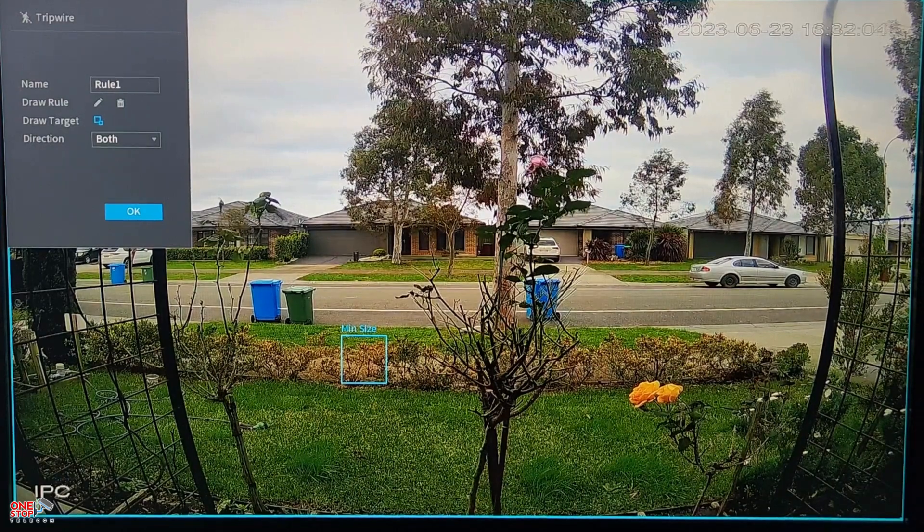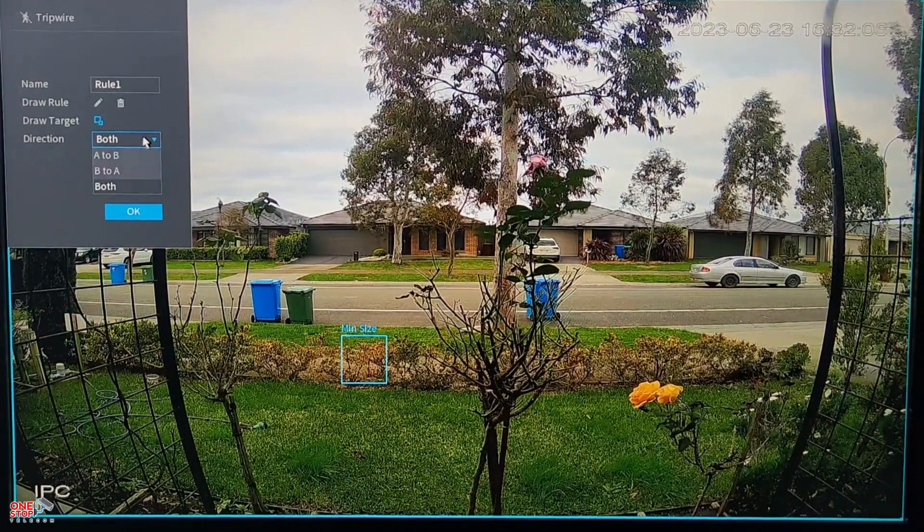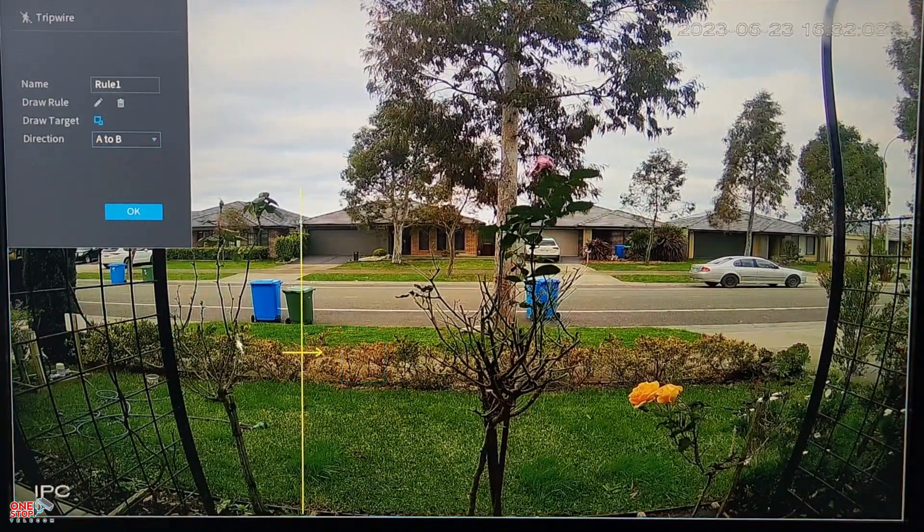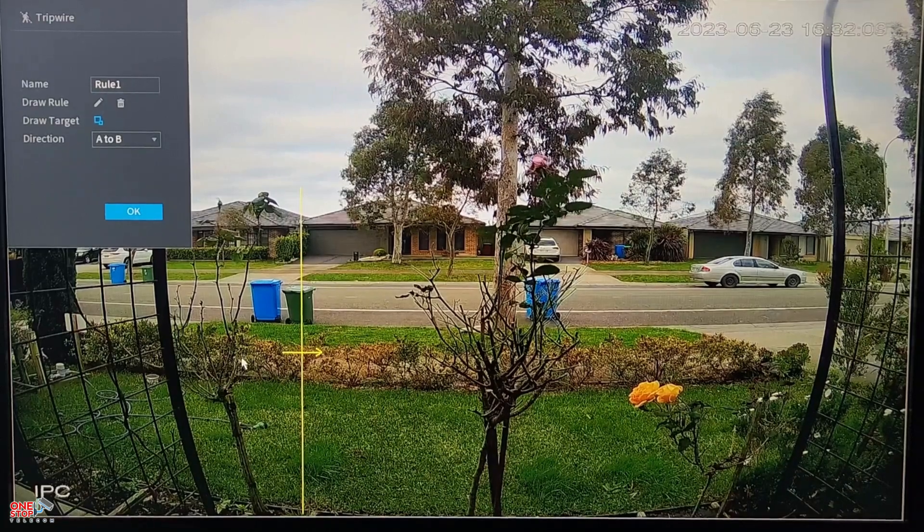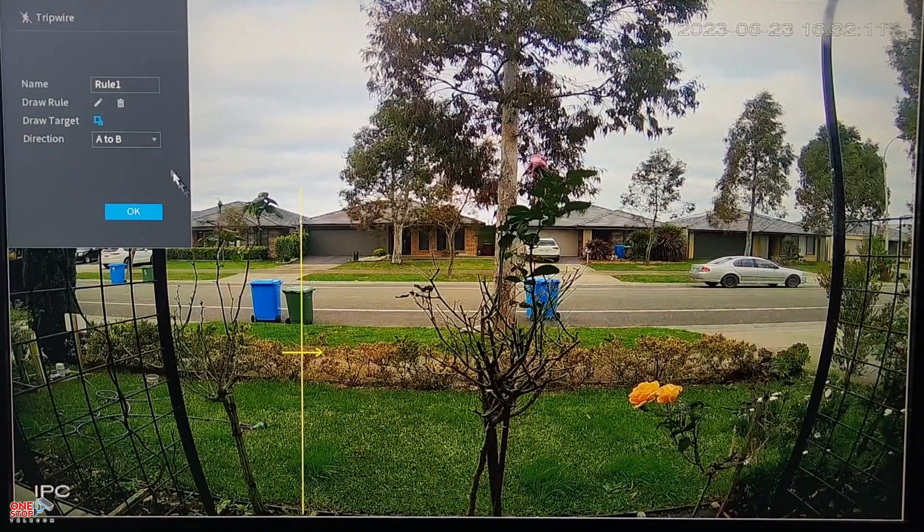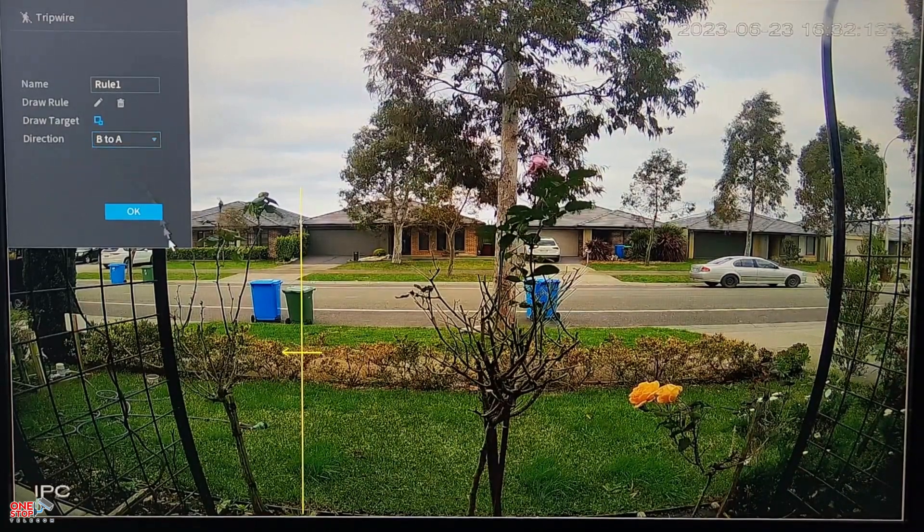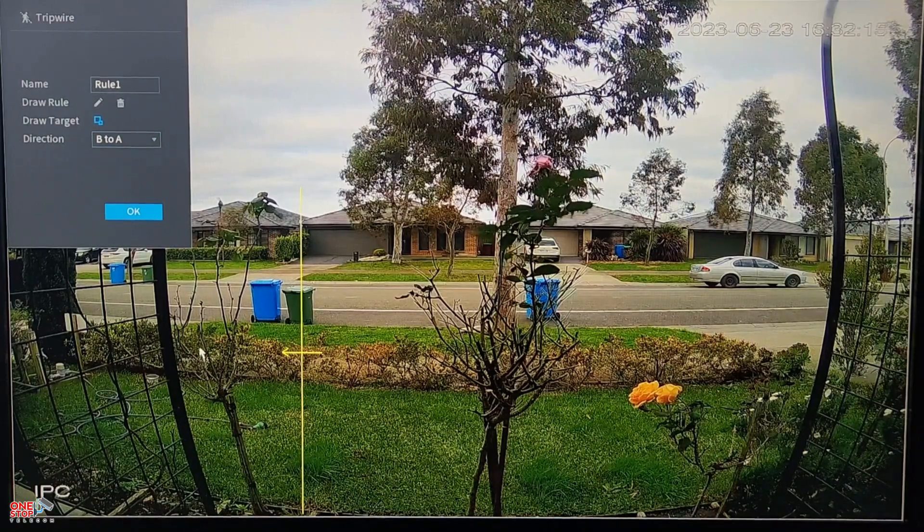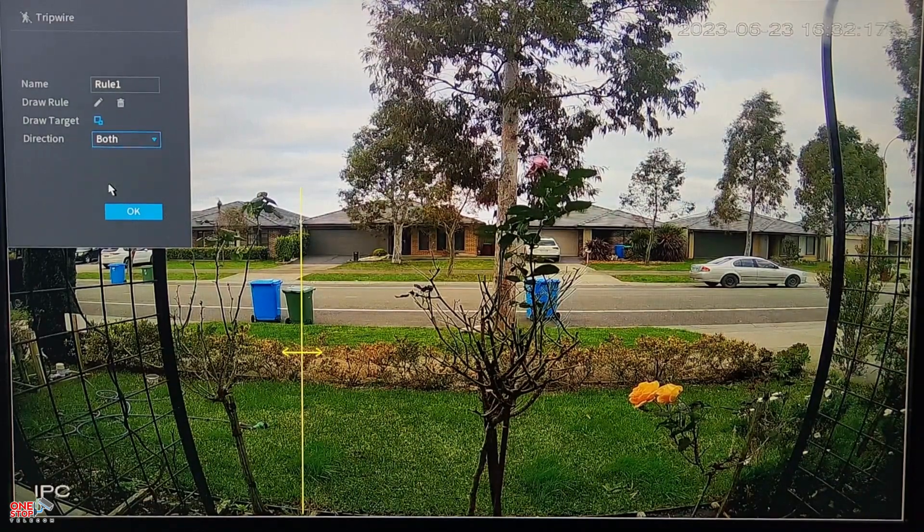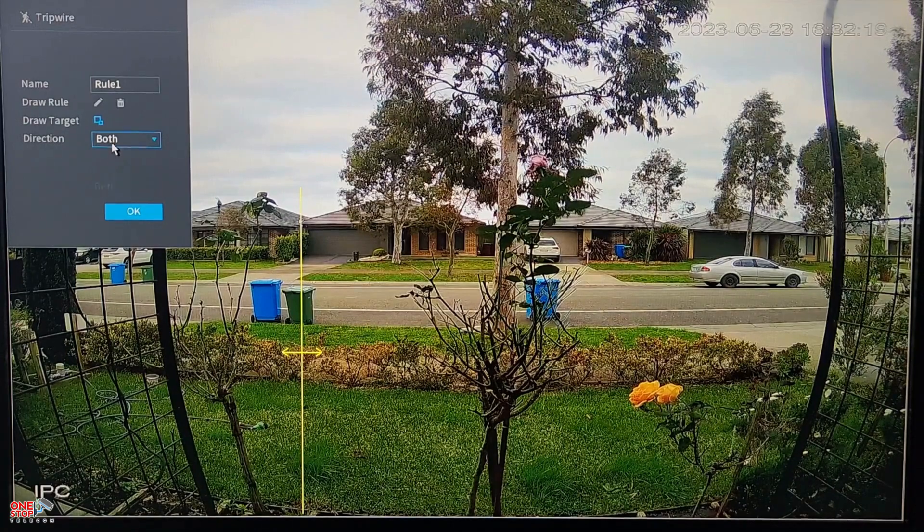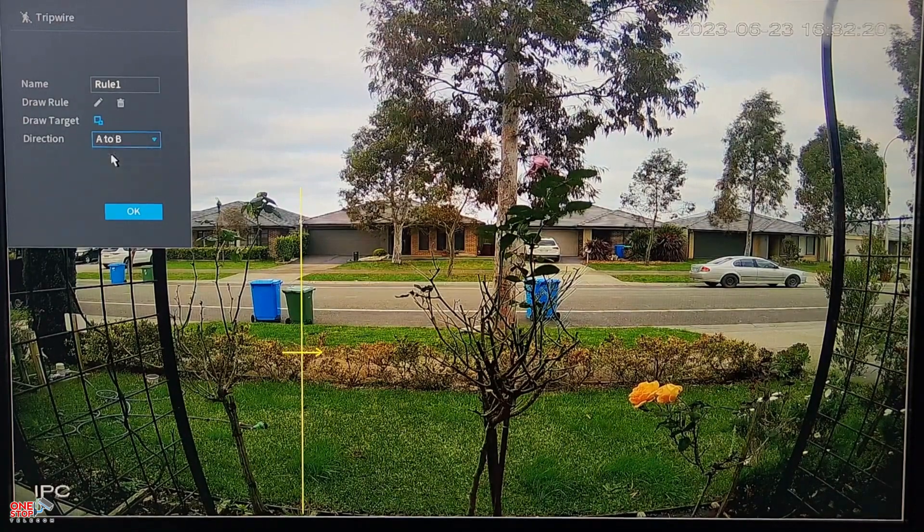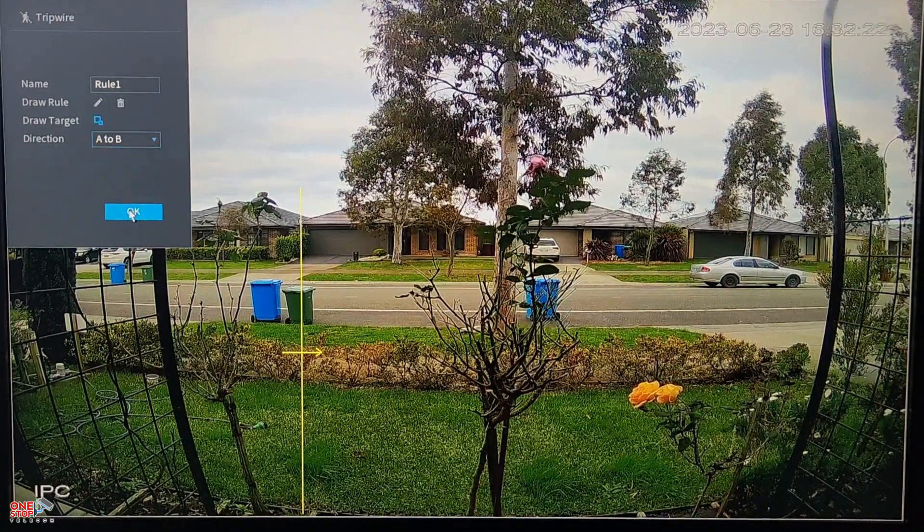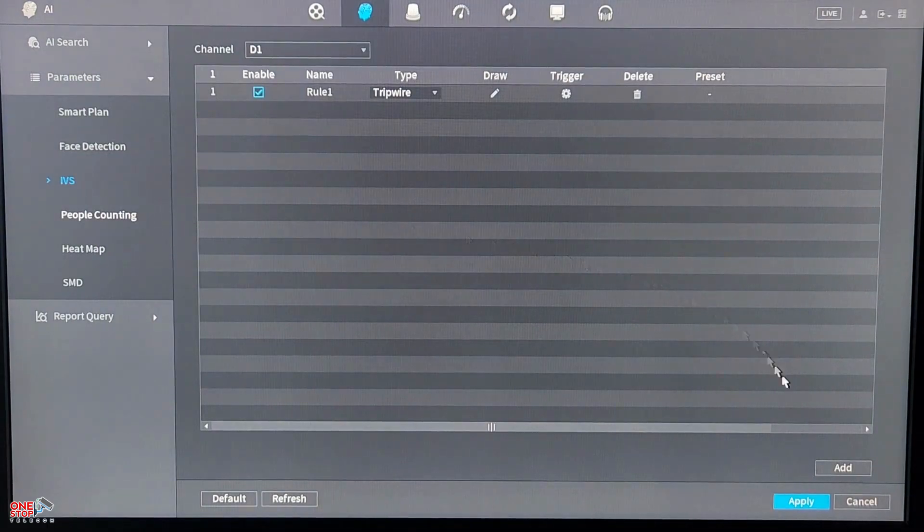By default the direction is set to both, but in my case I will be changing it to A to B, which will track motion when someone crosses the line from left to right. Click on OK and apply the settings.